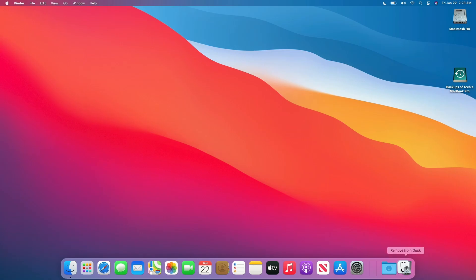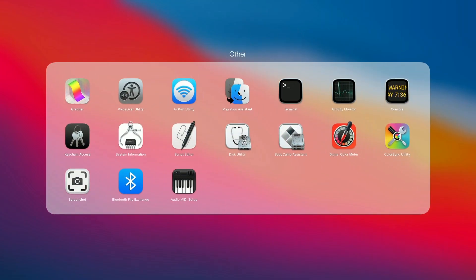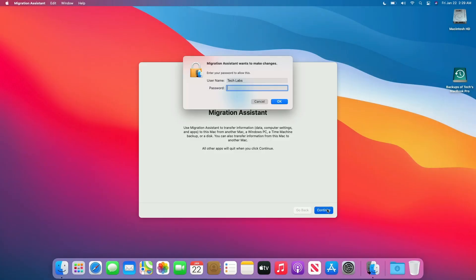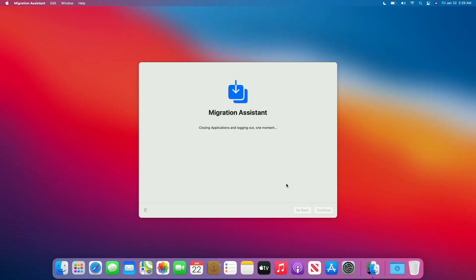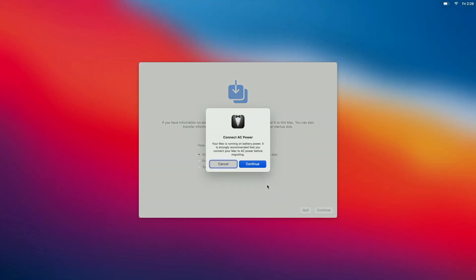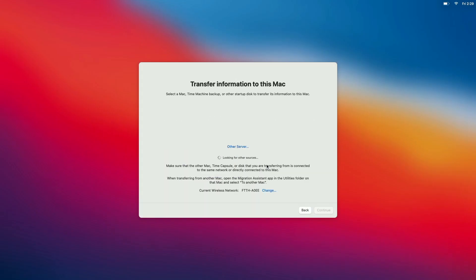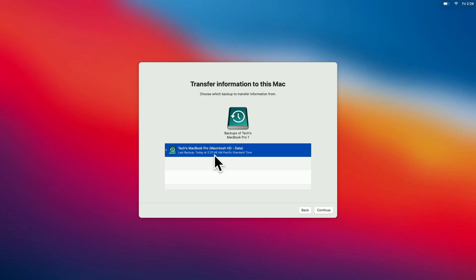I'll also remove recent items from the dock. Now open Migration Assistant. Click on Continue and enter your password. By default, Time Machine backup has been selected. Click on Continue. If you're using a laptop, connect to a power source and click on Continue. Make sure that your drive is plugged and it will appear in a while. Now select the Time Machine drive and click on Continue. If you want to restore a previously created backup, expand it, select the backup you want to restore, and then click on Continue.